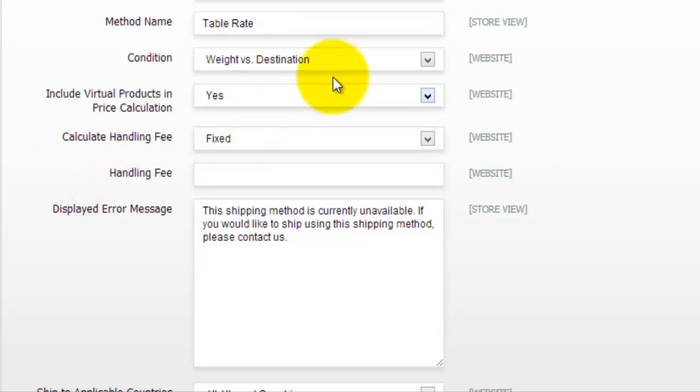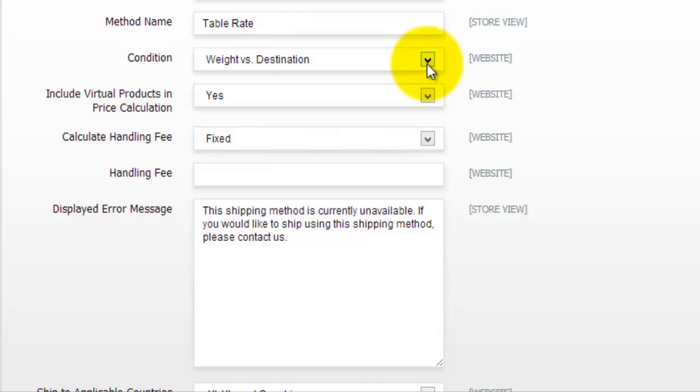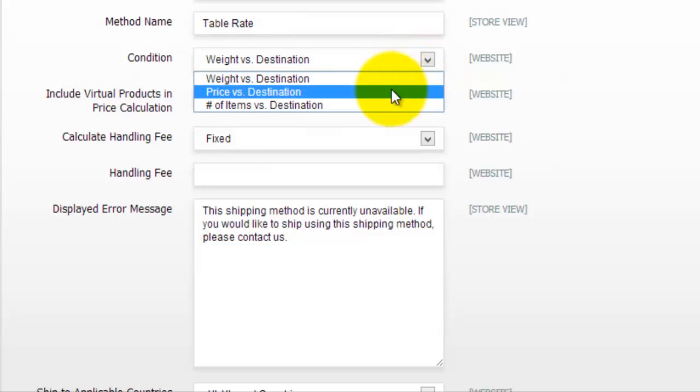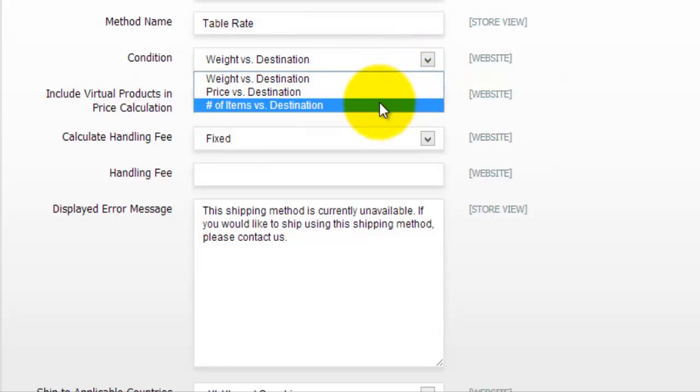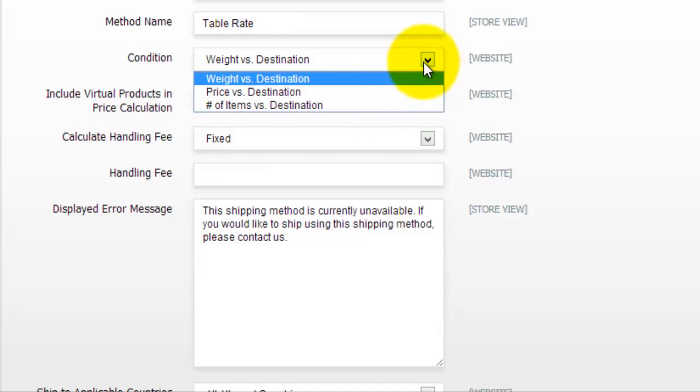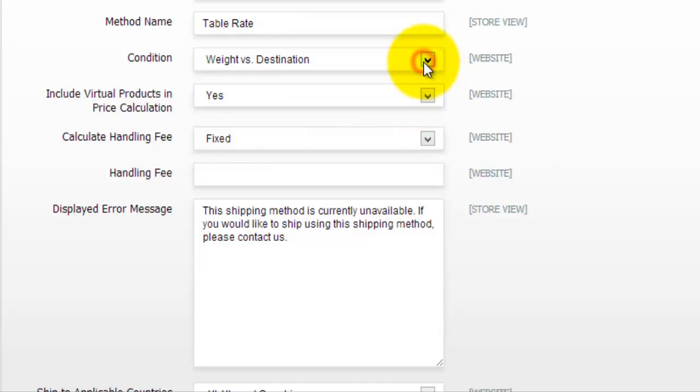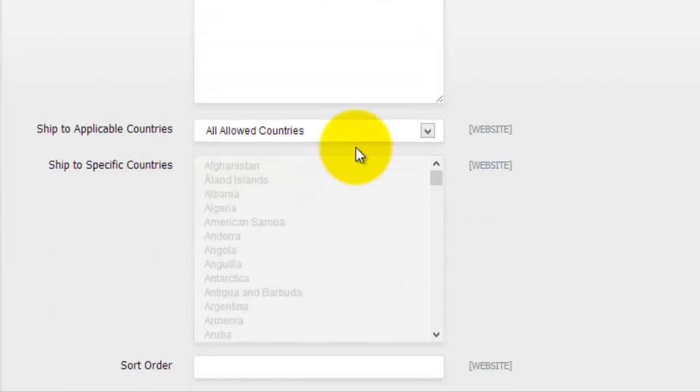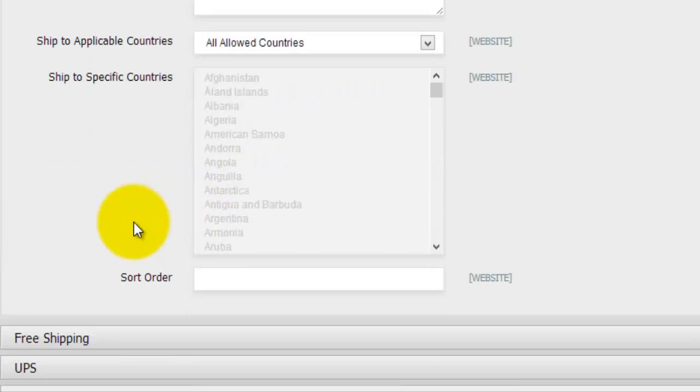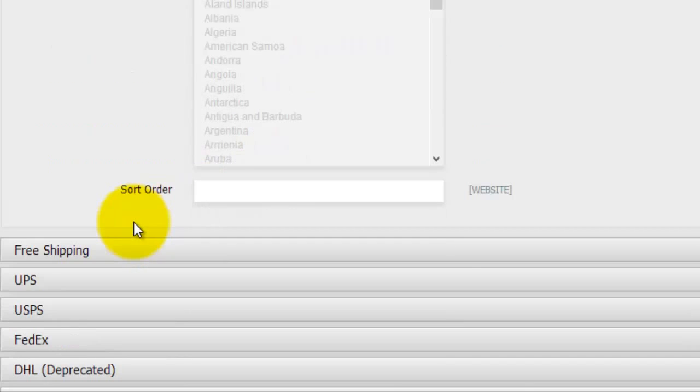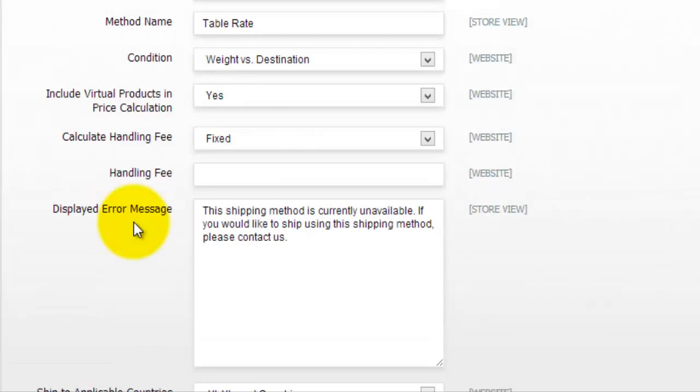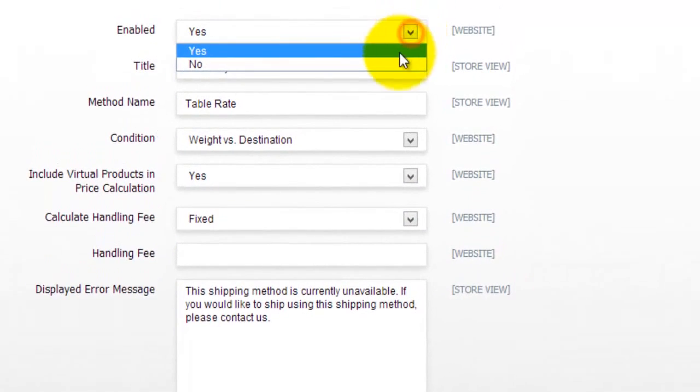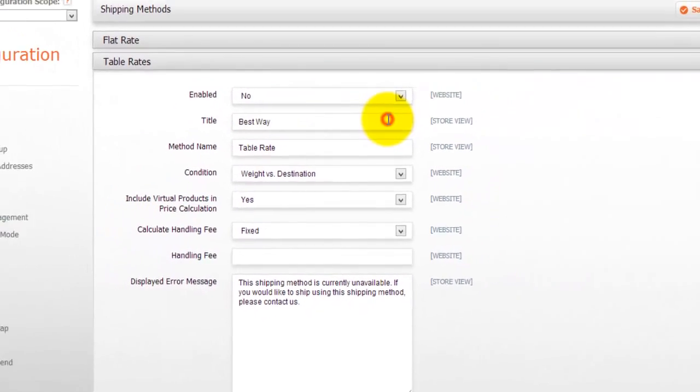So here you will find those combinations. So you can go weight vs destination. So basically how heavy your product is and where you are sending it. Or price vs destination. Or actually you can have a number of items vs destination. And there are a few more actually settings here that you can go through. And once again down the bottom, you will actually select which countries this actually applies to. So I'm not going to use this and I'll actually go no.